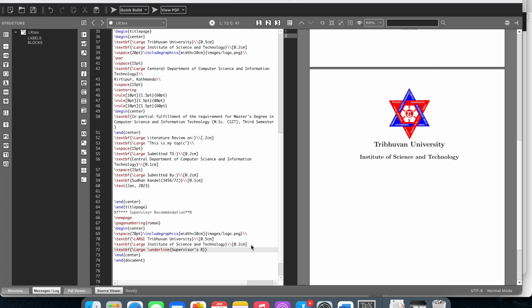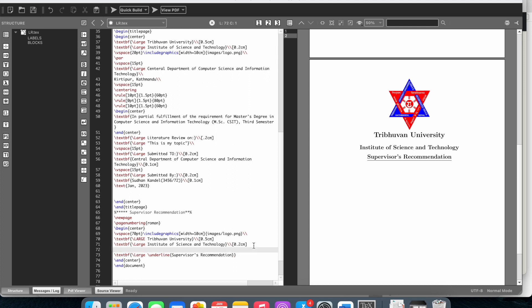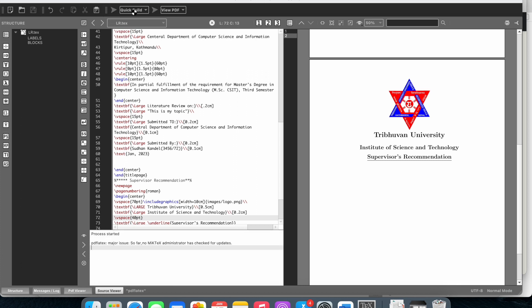There's an error showing - illegal unit of measure. When using underline, we need to be careful. The issue is with the spacing. We need to fix this error by adjusting the parameters.